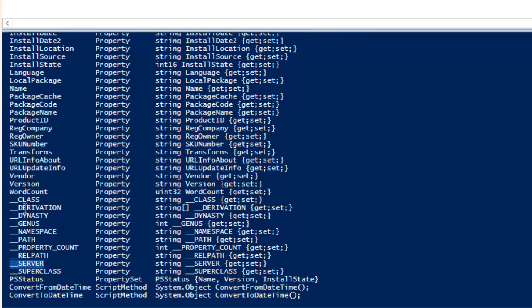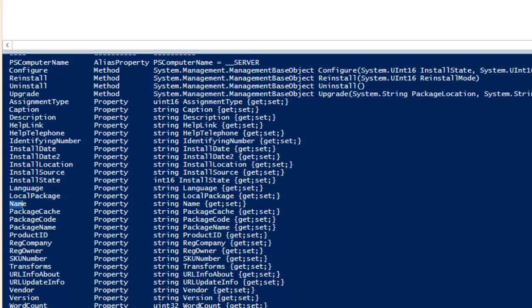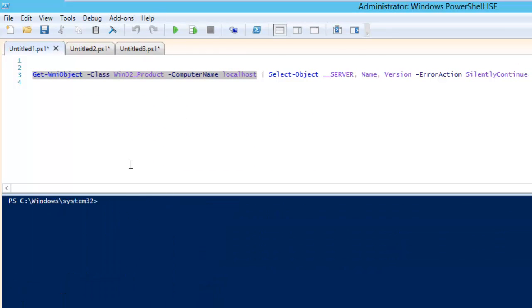From that output I have picked properties like server name, and there is also a Name parameter — you can see things like PackageCache, package name, and Version. These are the properties you can put in your Select statement and the output is going to list all of them. This is how you understand which parameters you need from this particular command.